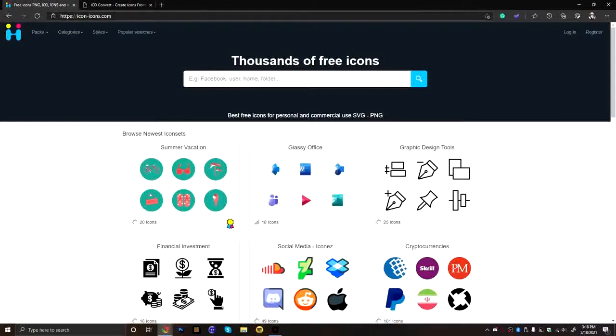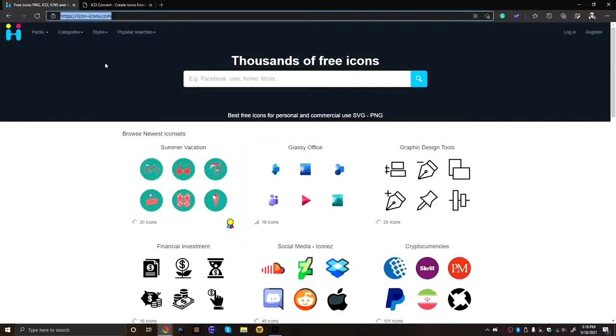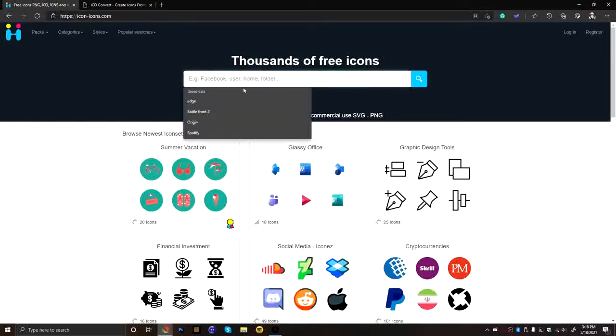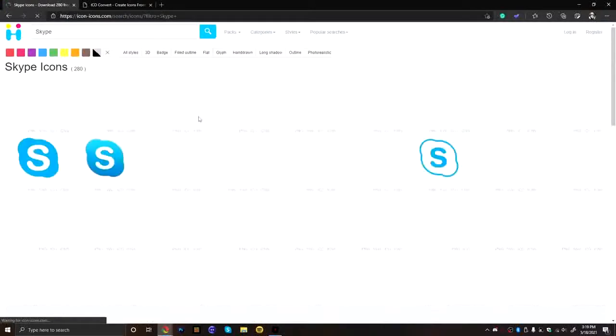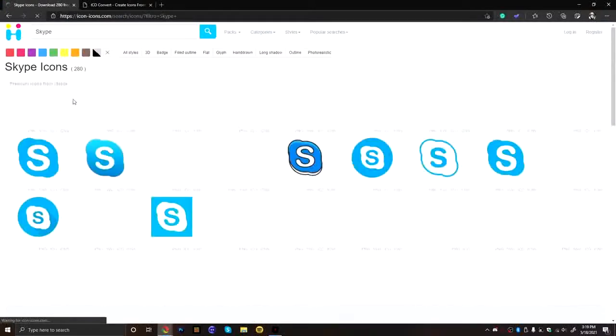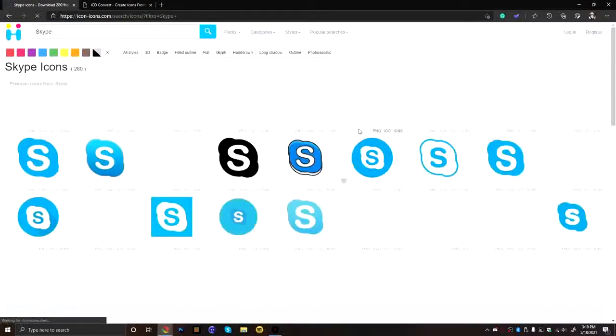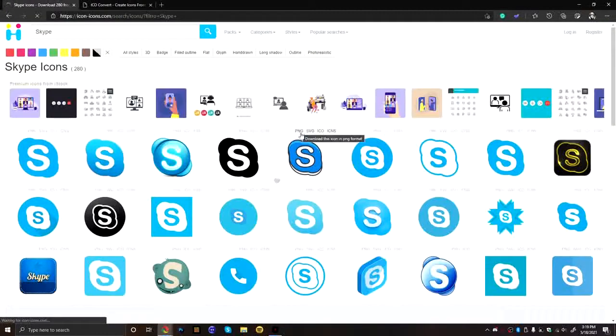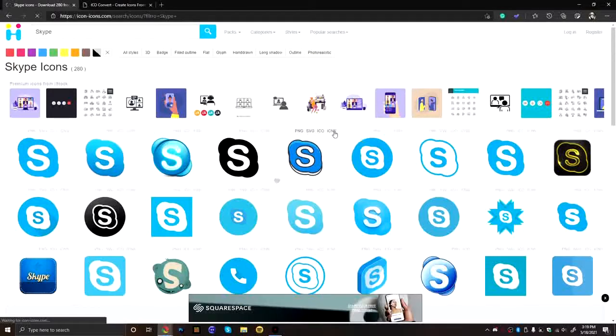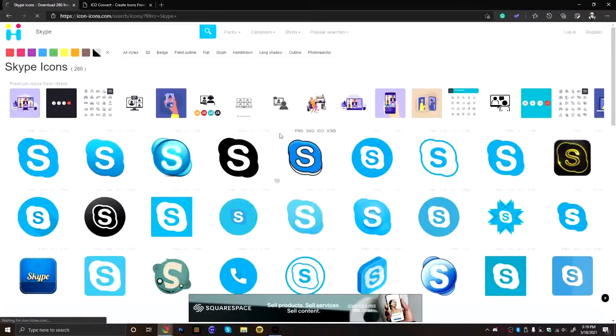All the websites I use in this video will be in the description. So this website, you can type in literally whatever you want. So I want Skype, so I'll just put Skype in. And it comes up with a whole bunch of things. So right here, it'll tell you what kind, how you can download it. So it is an ICNS, ICO, SVG, and PNG. That's all the different ways you can download it.